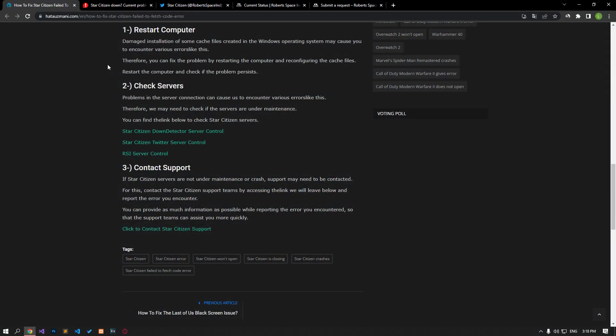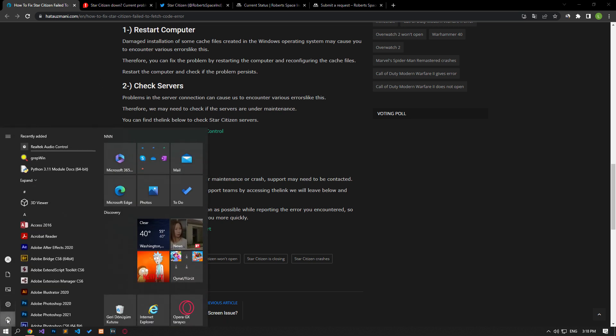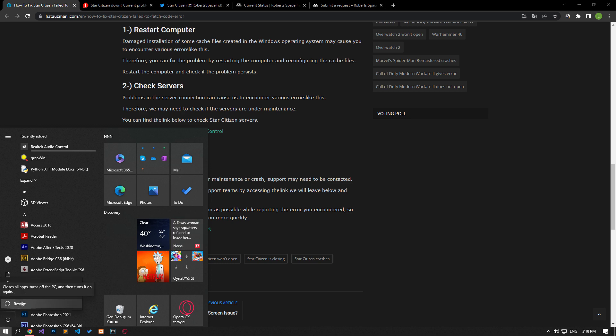Damaged loading of some cache files created in the Windows operating system may cause you to encounter various errors like this. Therefore, you can eliminate the problem by restarting the computer and reconfiguring the cache files. Restart the computer and check if the problem persists.